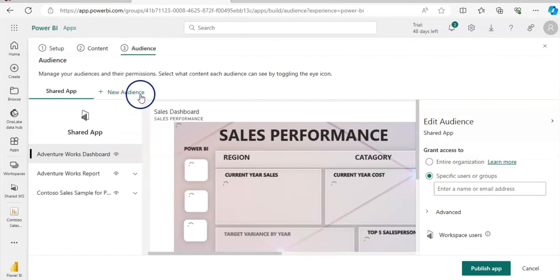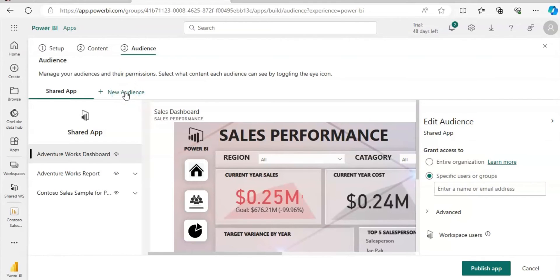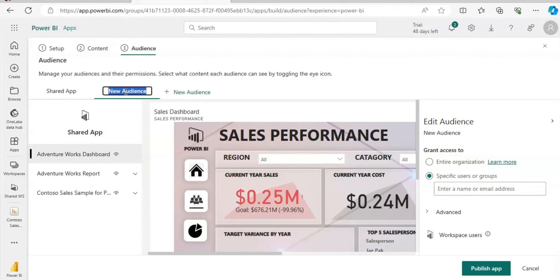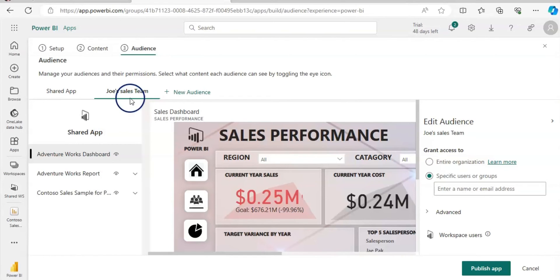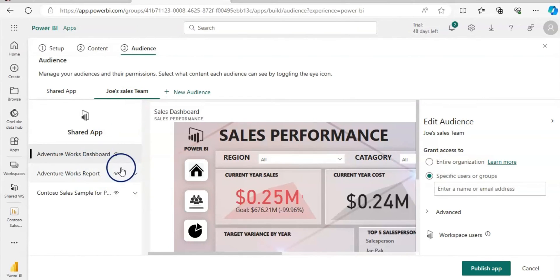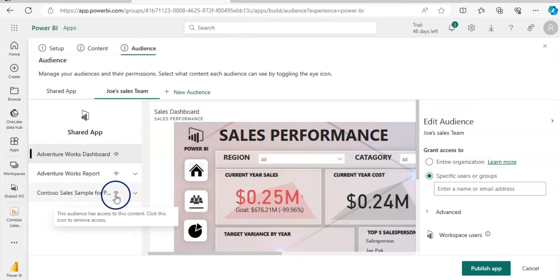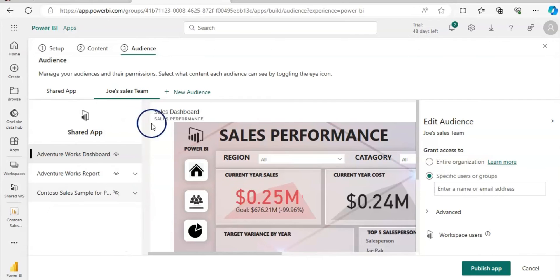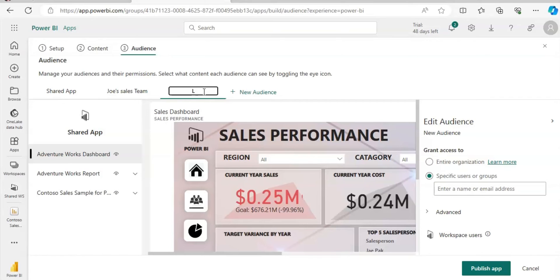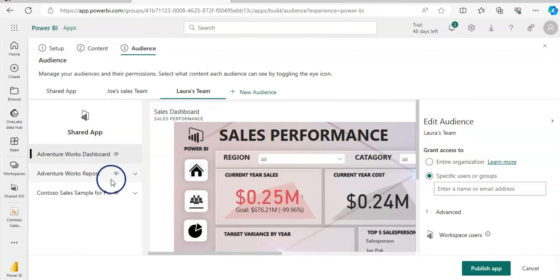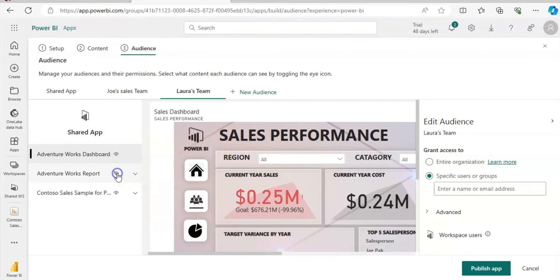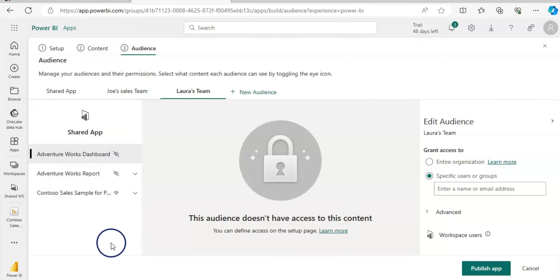Now I have this new audiences that I can add. I can rename it and I am saying maybe Joe's team, sales team. That is my one group. I want them to view this Adventure Works data, but not the Contoso sales. So I'm going to hide the Contoso sales from that team. Now I have my next team, which is Laura's team. I'm going to give them access to the Contoso data, but not the Adventure Works.